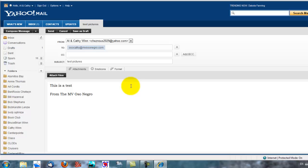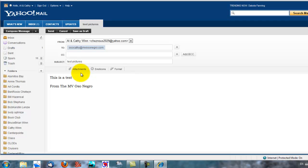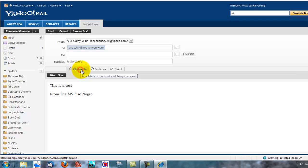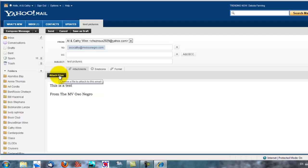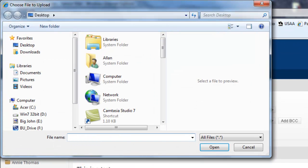Now we have our email all ready to go but we haven't attached anything to it yet. So we need to move up to the area called attachments and click once with the left mouse button. A sub-menu comes up that says attach files, and we'll click there. That launches a file browser.